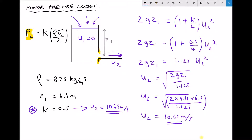Next we investigate the inward projecting inlet. On the diagram, an inward projecting inlet means the fluid must travel around and into the pipe. Its resistance coefficient is higher at k = 0.78, meaning the pressure losses will be greater.